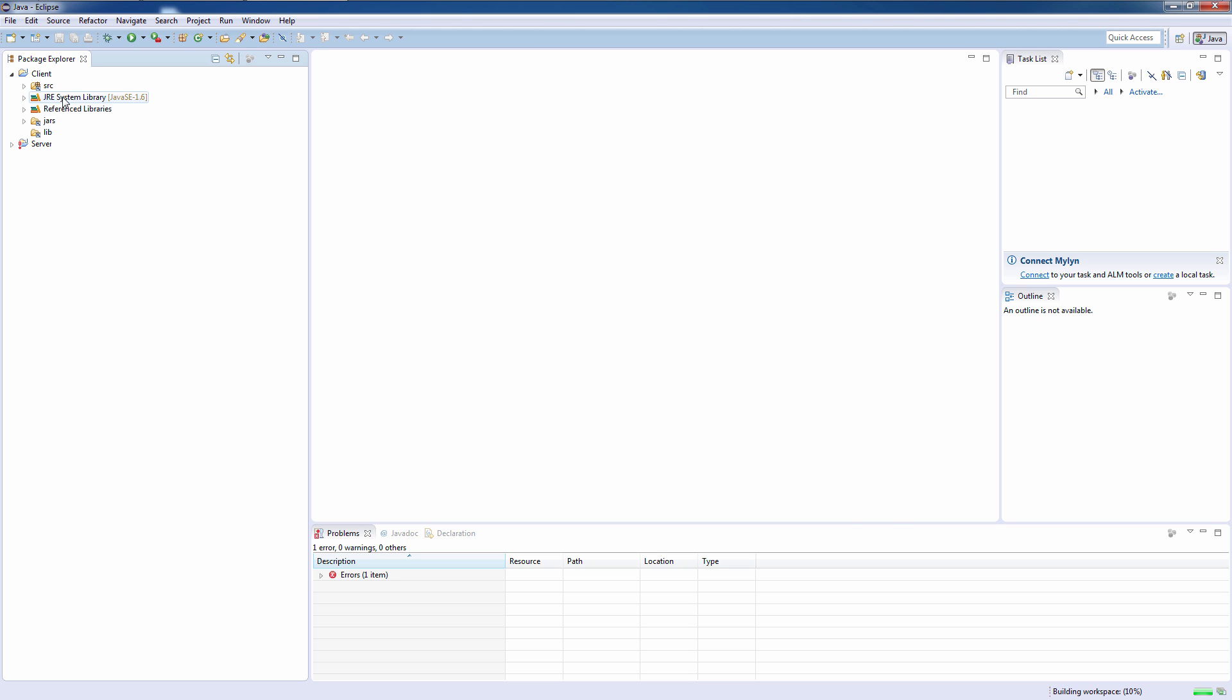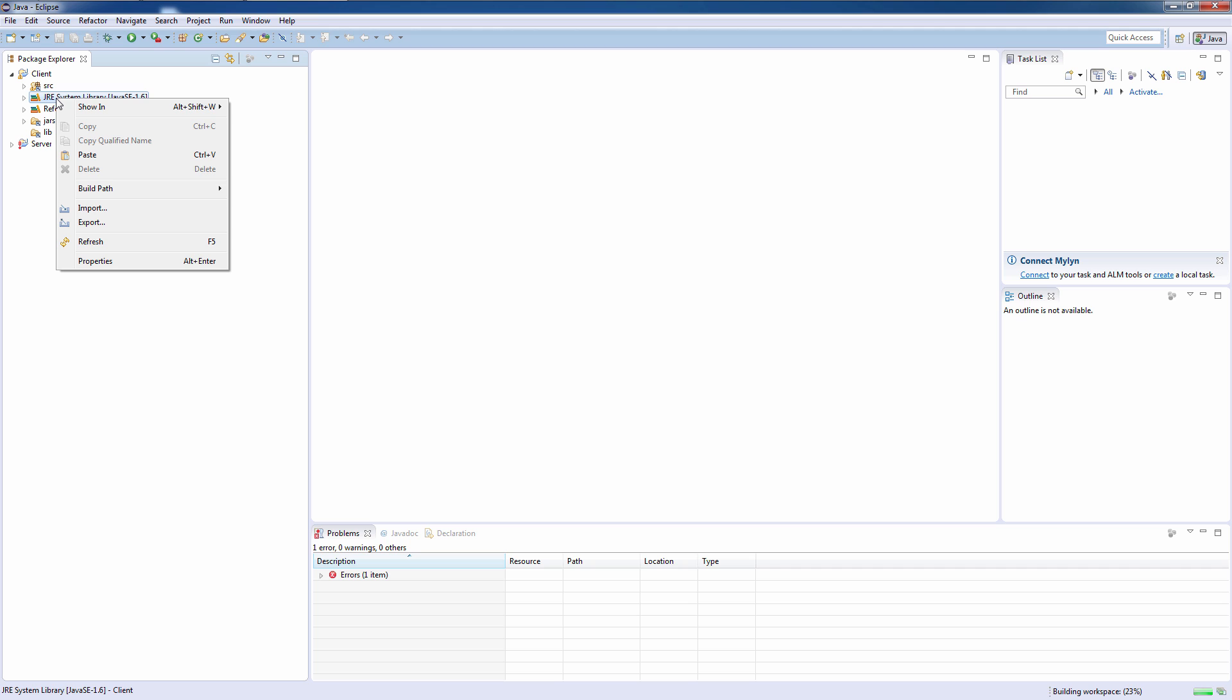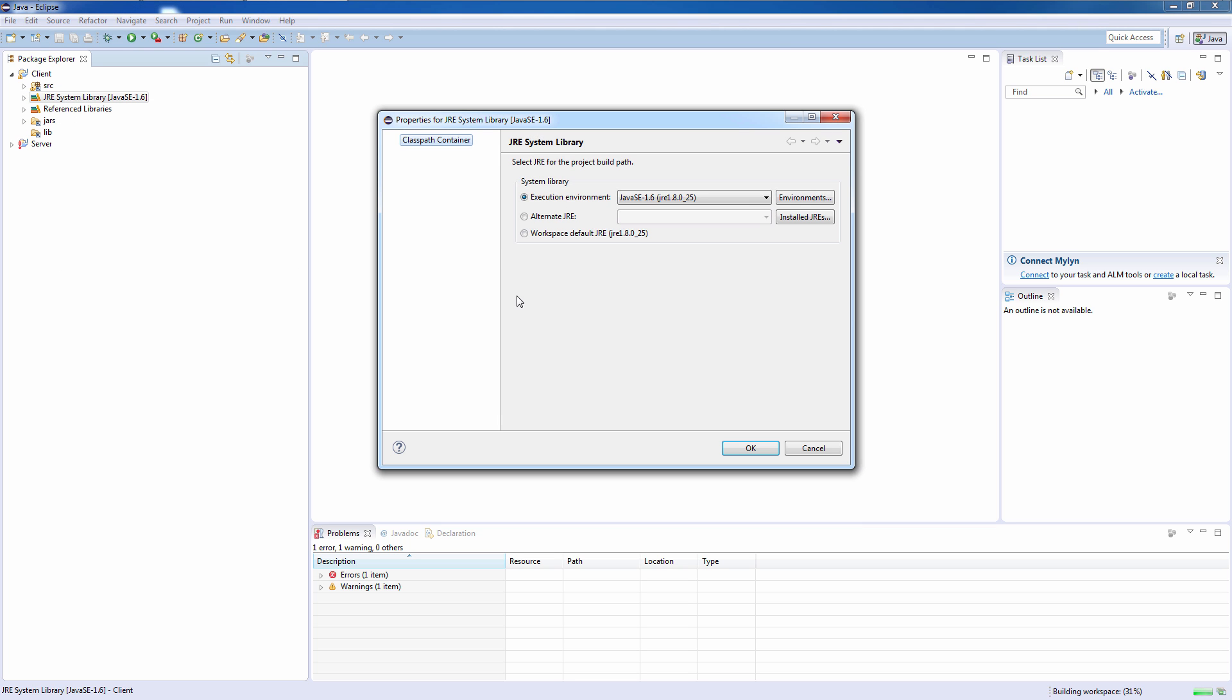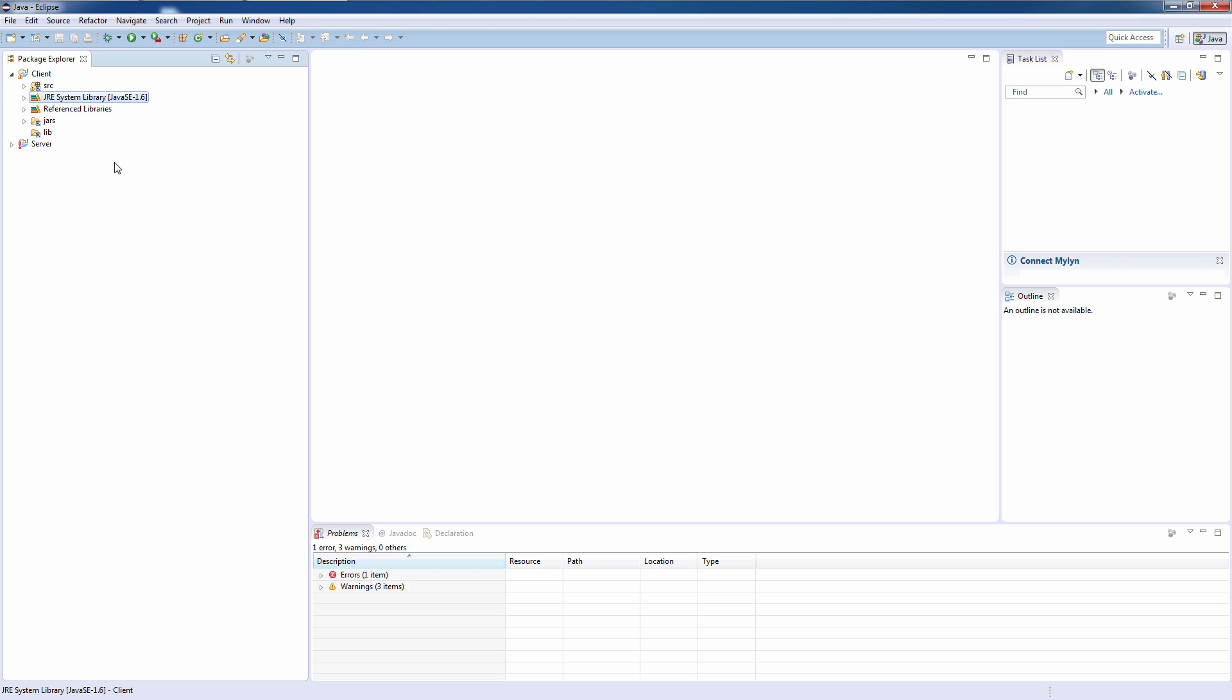Now there's one last thing we need to check. This JRE system library 1.6. You should have the latest version of the Java runtime installed. If you right click on that and go to properties. In the bottom here, you have workspace default JRE. Select that. And that should be it.